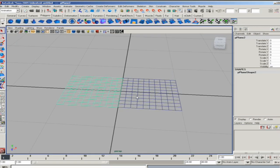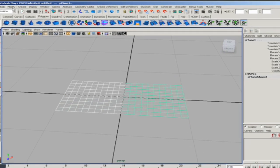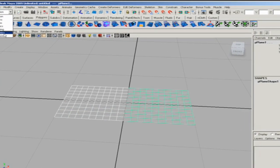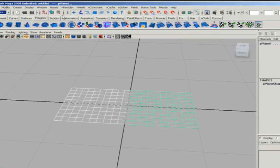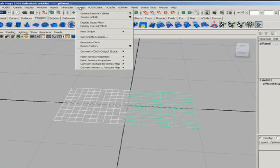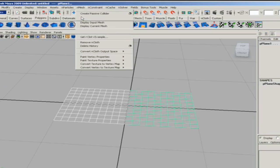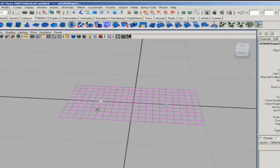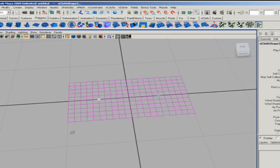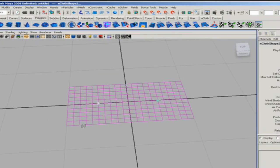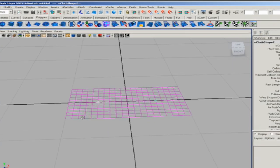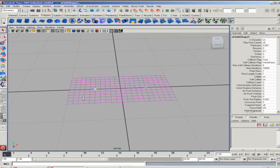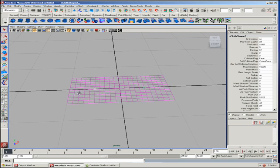I'm going to take these two objects now and go to the nDynamics menu, and under nMesh we're going to create nCloth for both of them. nCloth, like so many of the newer dynamics, has built-in gravity, so we don't have to worry about that.